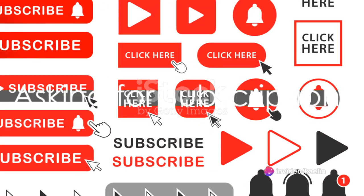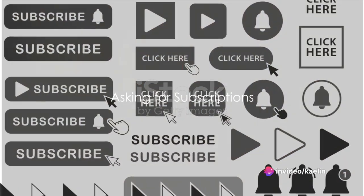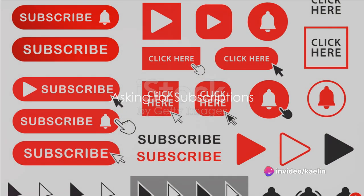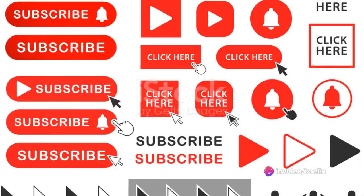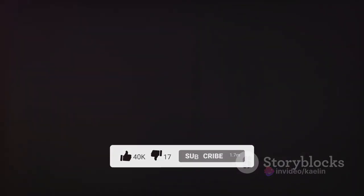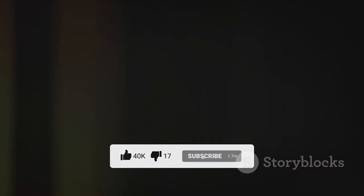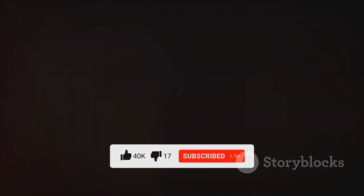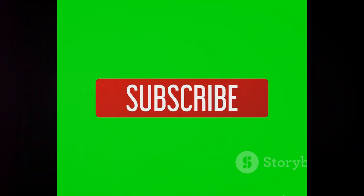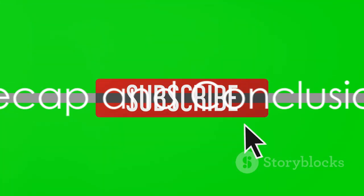Finally, don't be shy about asking for subscriptions. A simple reminder at the end of your video can work wonders. Just remember to give viewers a reason to subscribe. To recap,